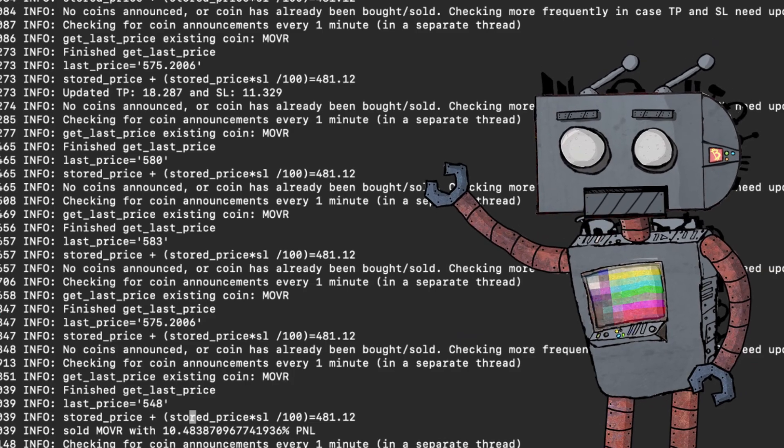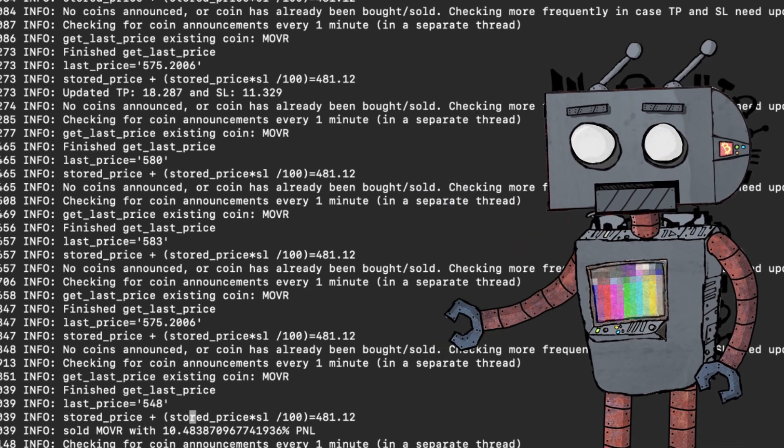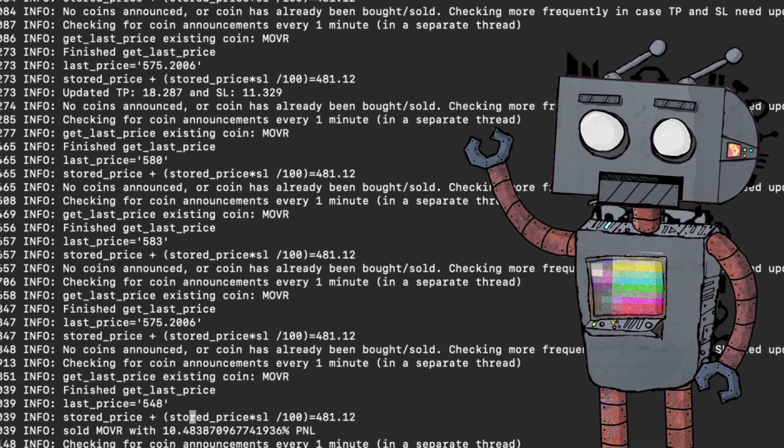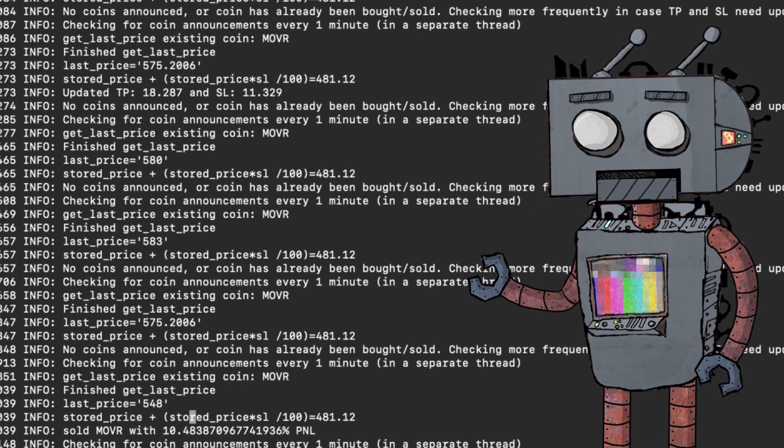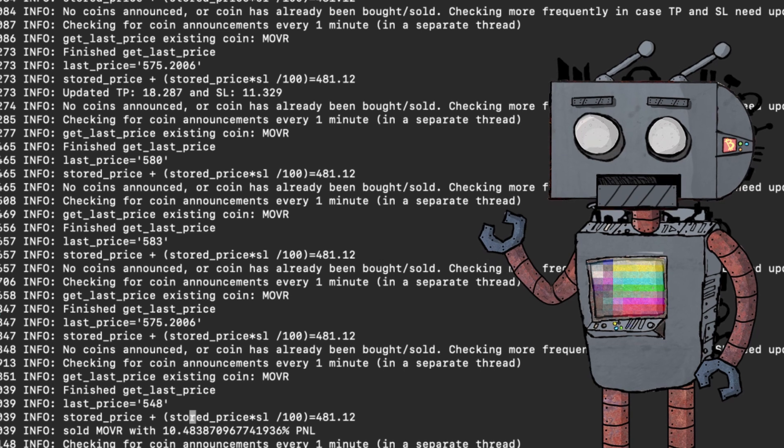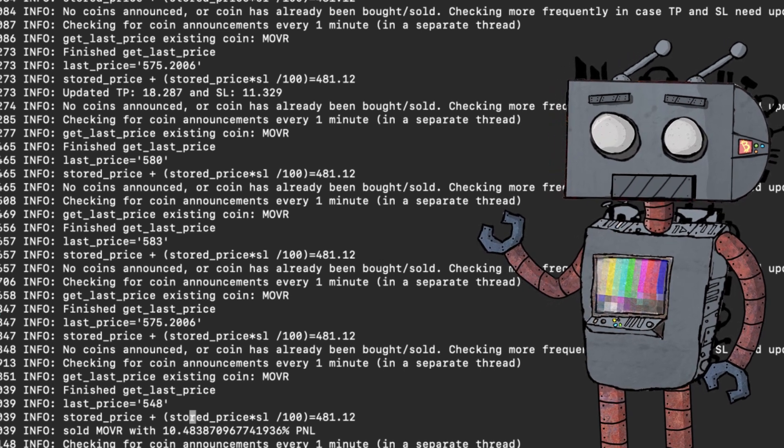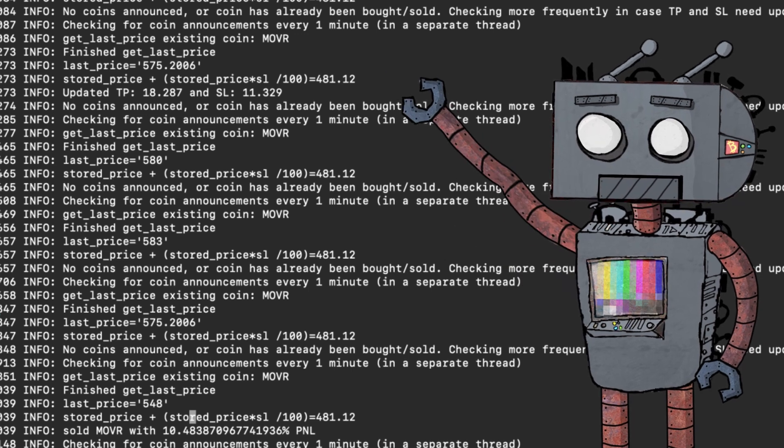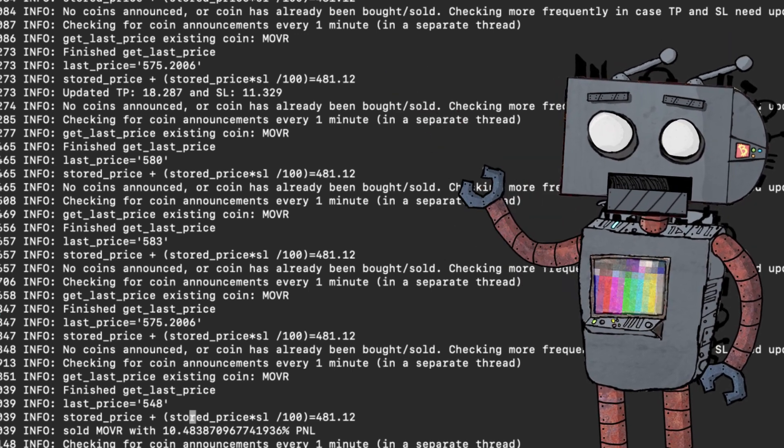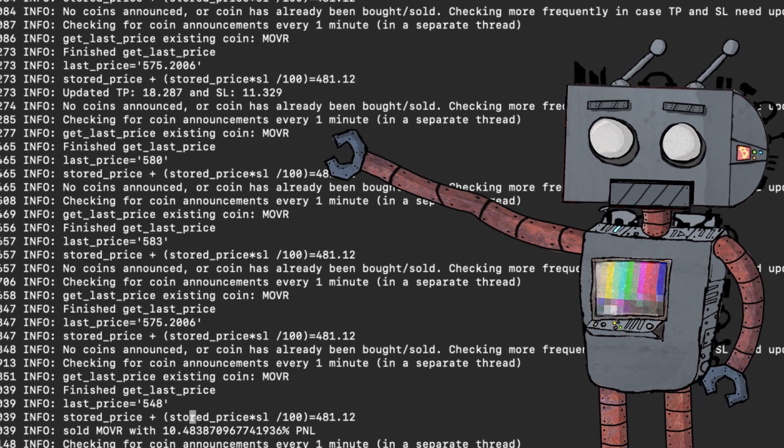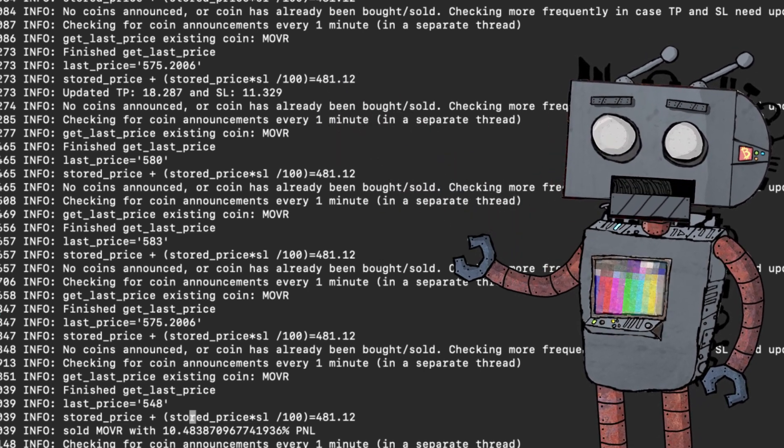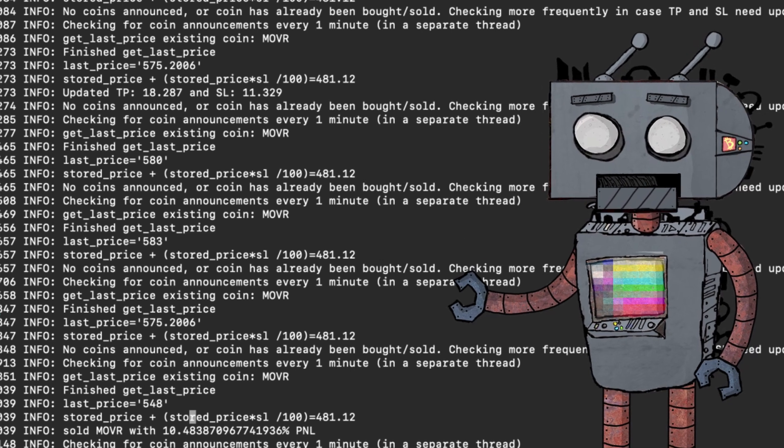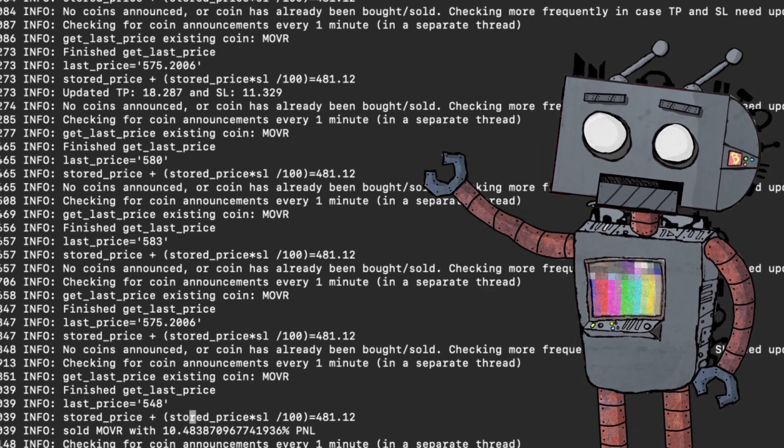And now for the juicy moment, let's talk about the profit. Is this bot profitable? Does it have a future? Should you even bother with it? Okay, so what we have here in the background is the log while the bot was buying MOVR. Right. So the bot bought MOVR. And then you can see that the log gives you certain information about how this buy is going and how it's being monitored and whether it will be sold at a profit or a loss.